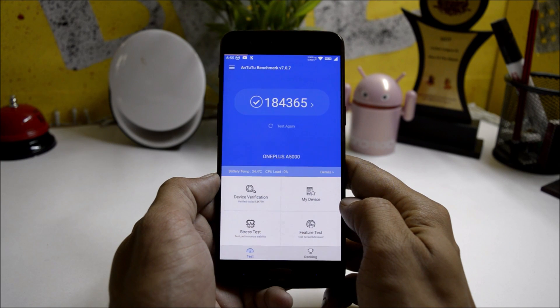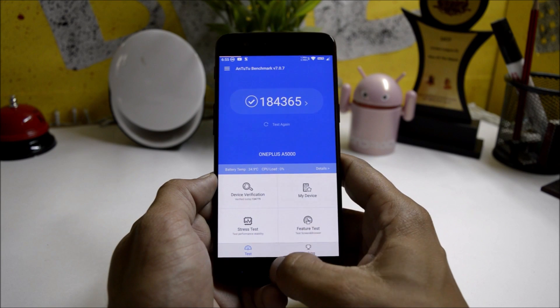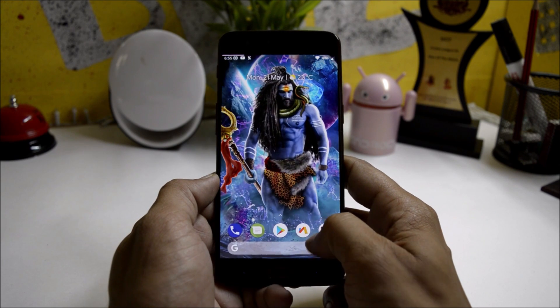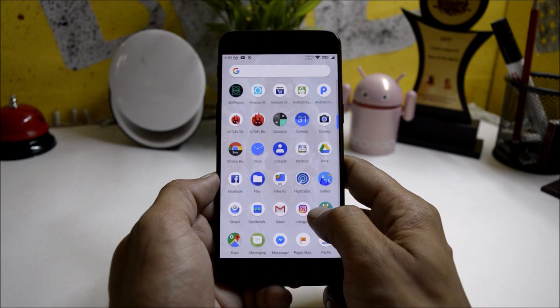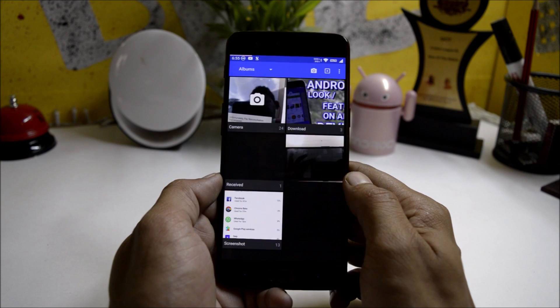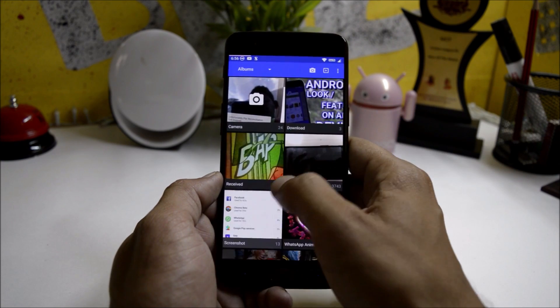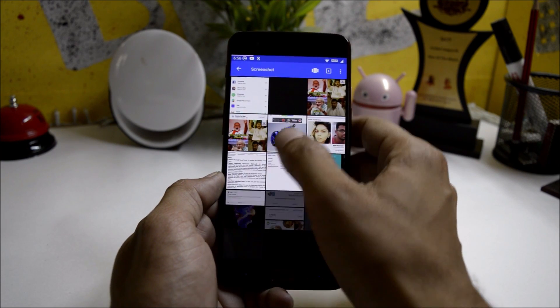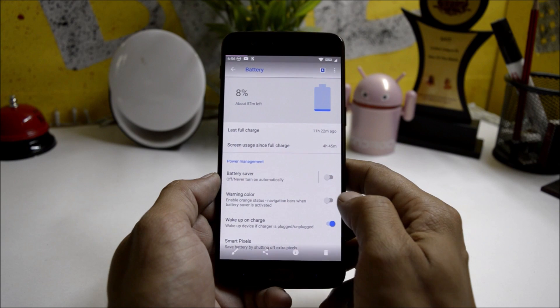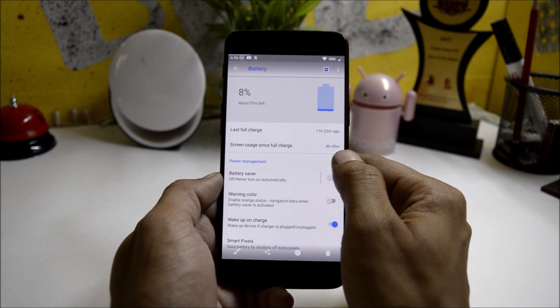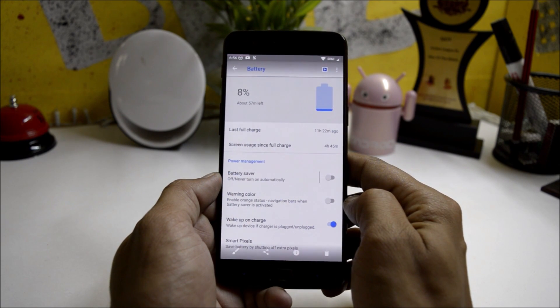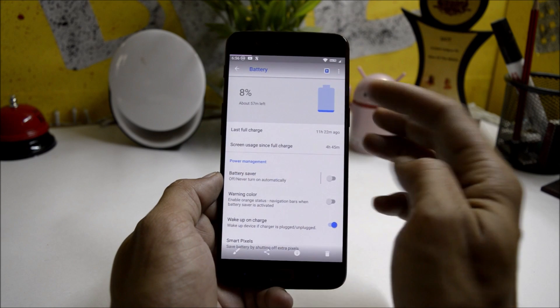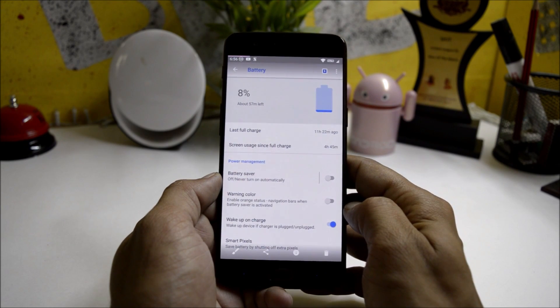Now talking about the battery life which I got on the second cycle. First cycle was not that great, but after doing a second cycle the battery life was really amazing. This was the battery life which I got on the second cycle: 4 hours and 45 minutes with 8% of battery still remaining.